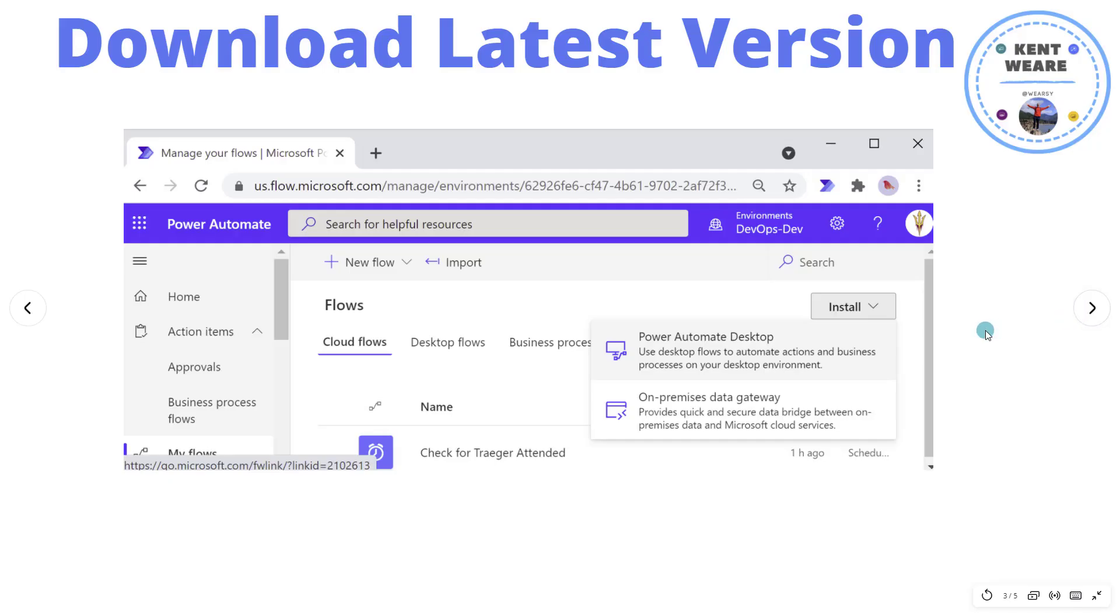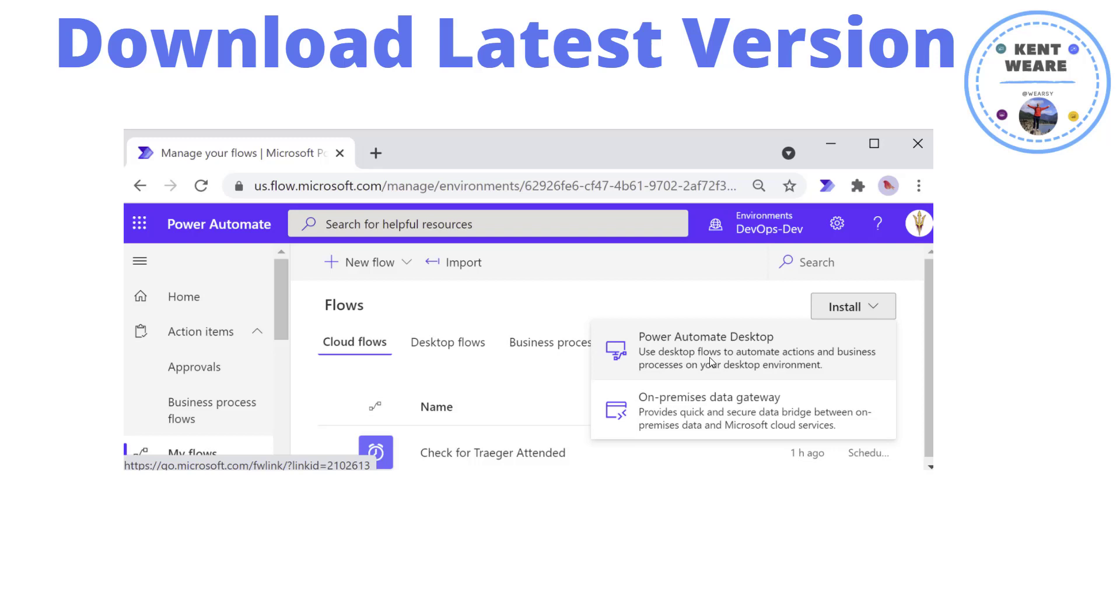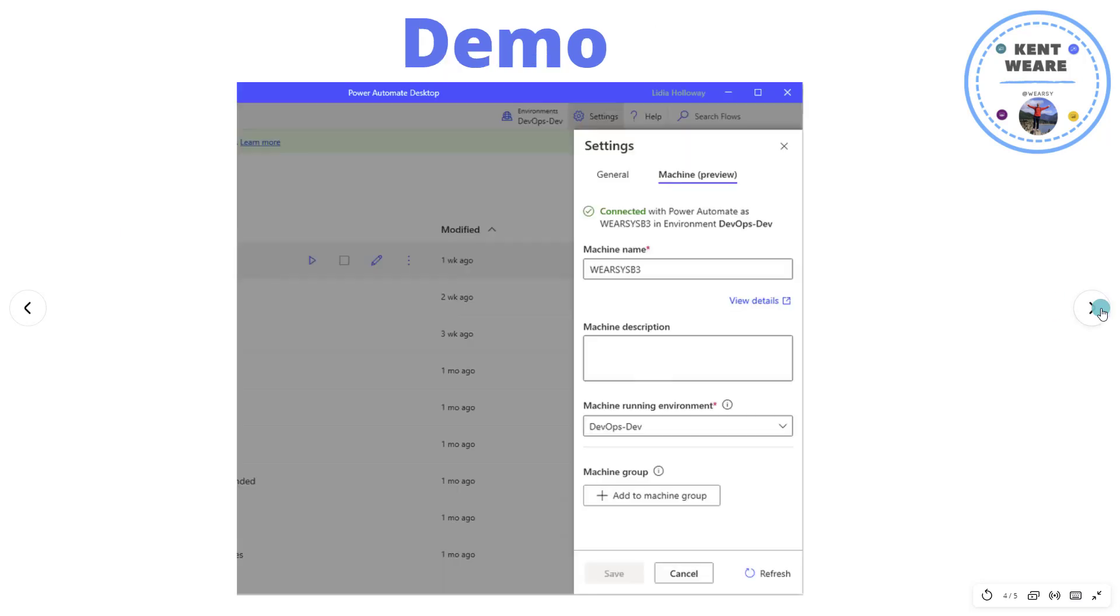So you might be asking, how do I get this new machine connectivity bit that we're talking about? You can find the latest version of Power Automate Desktop from the Power Automate maker portal. Just head over there, click on my flows and then you should see this install drop down and then you can download Power Automate Desktop. And from there, let's get into a demo and I can show you the rest of this all live.